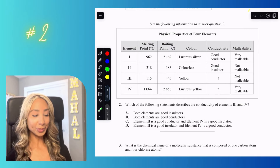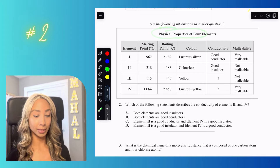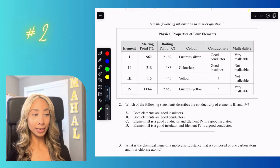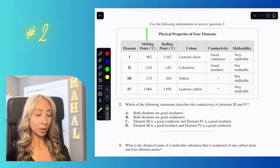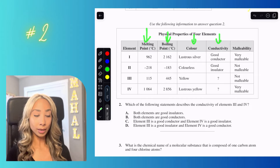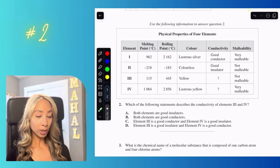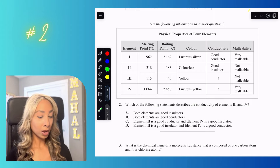Number two: we're looking at the physical properties of elements. Physical properties are anything you can see or measure about the element on its own — melting point, boiling point, color, conductivity, and malleability. We want to know which statement describes the conductivity of elements three and four.